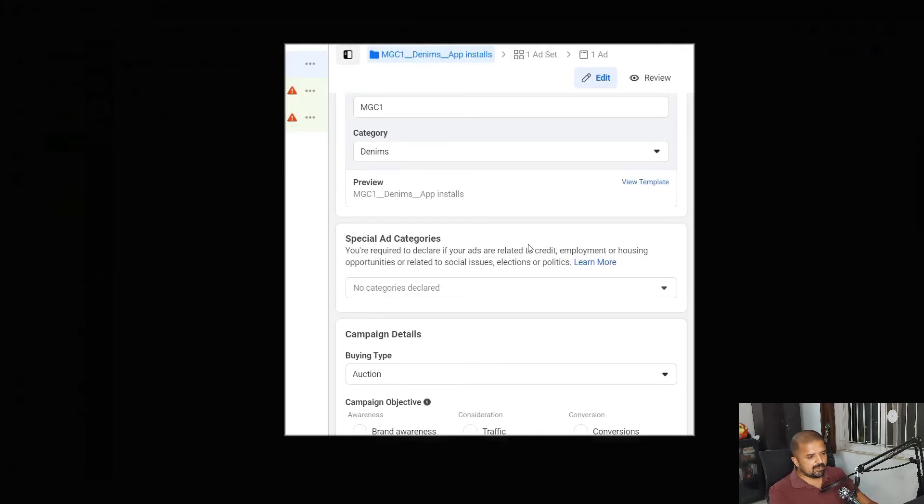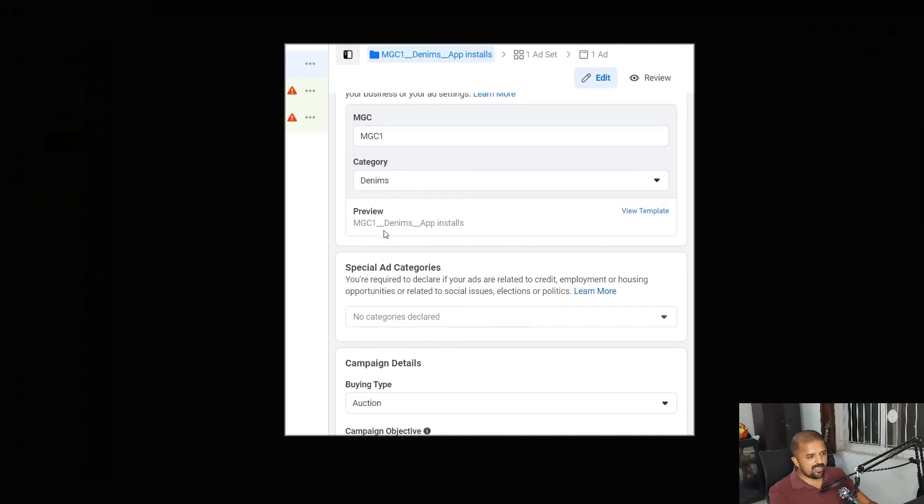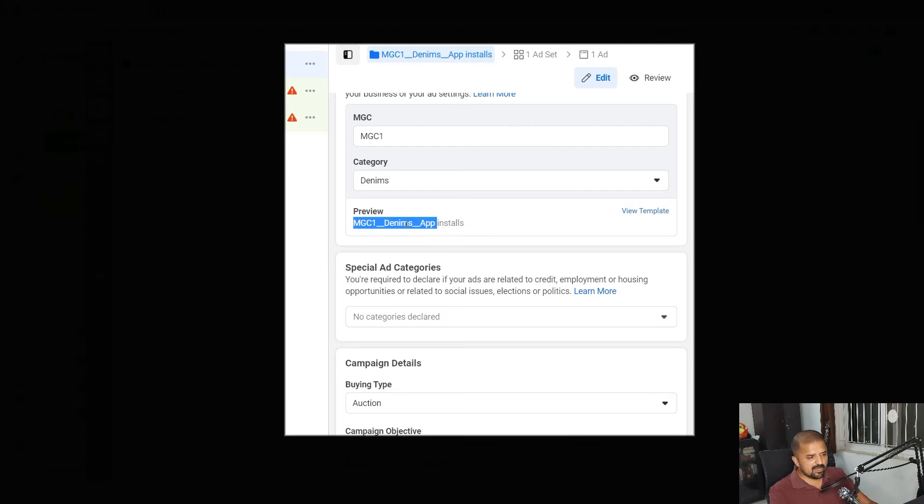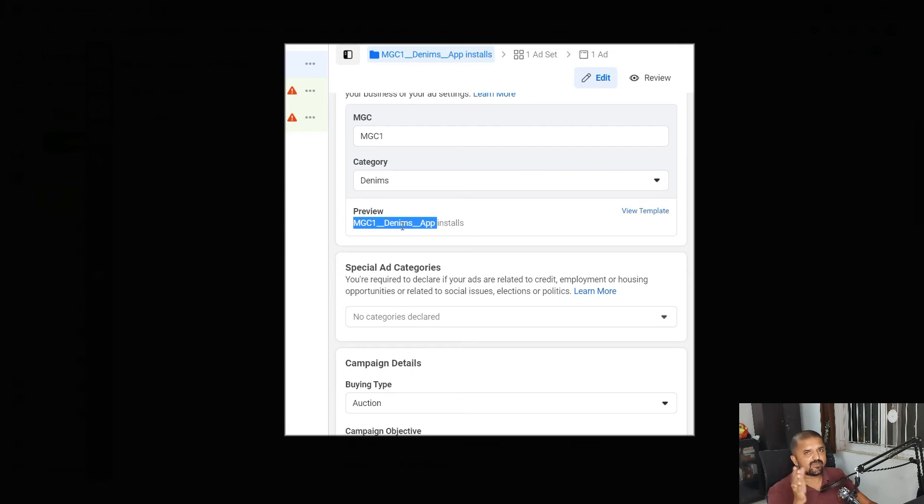Now as I do that you can see in the preview my campaign name automatically changed to MGC one underscore denims underscore. Underscore is the separator that I have chosen which separates two fields from each other. MGC one, denims, and app installs.